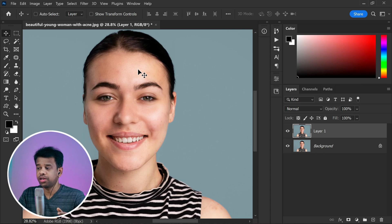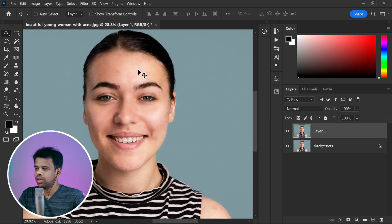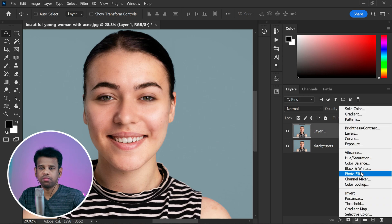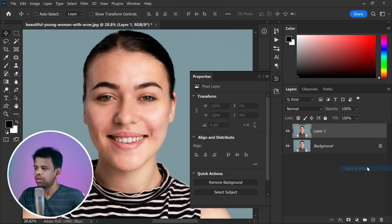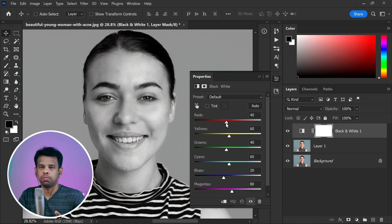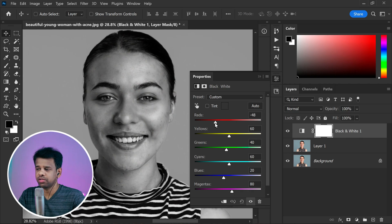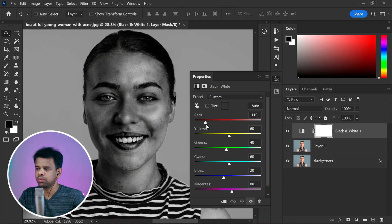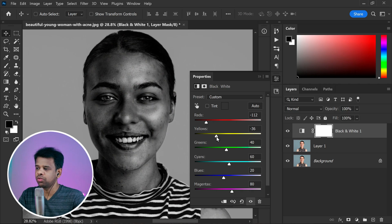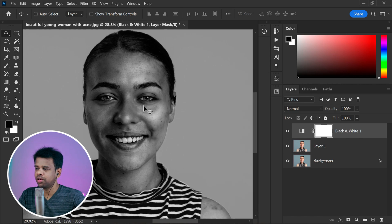Let's create a filter that will help us identify them quickly. To do this, click on the adjustment layer icon and then choose black and white from the options. This will create a new adjustment layer that converts our image to black and white. By adjusting the sliders for reds and yellows, we can fine-tune the filter to make the blemishes stand out prominently.